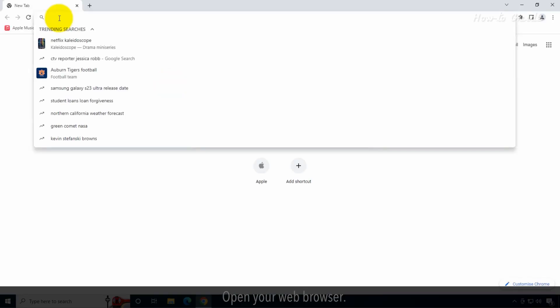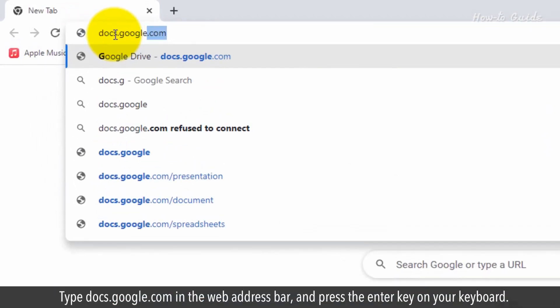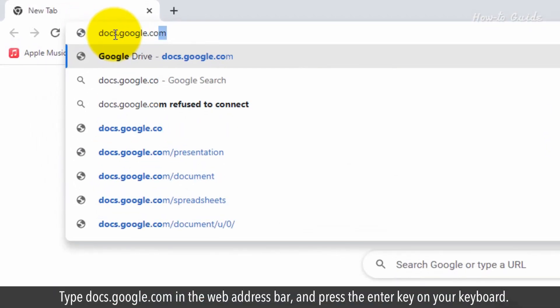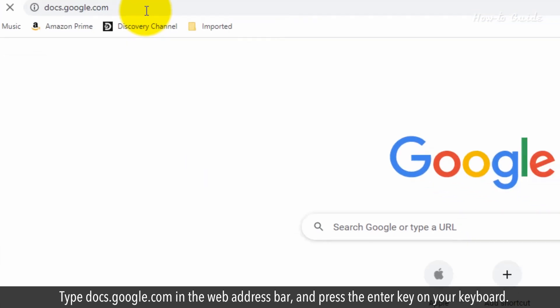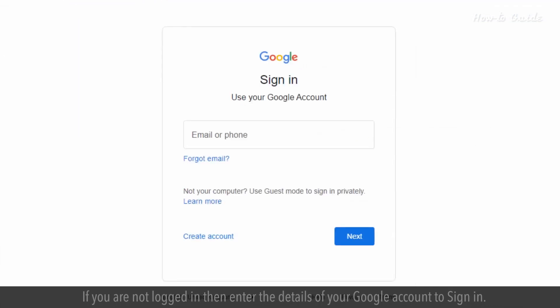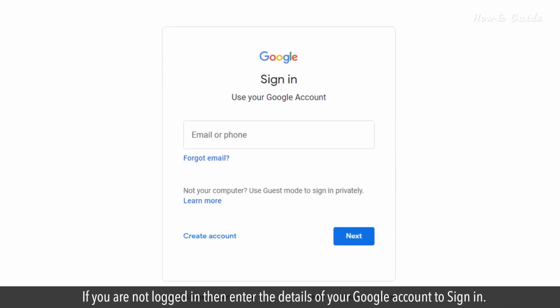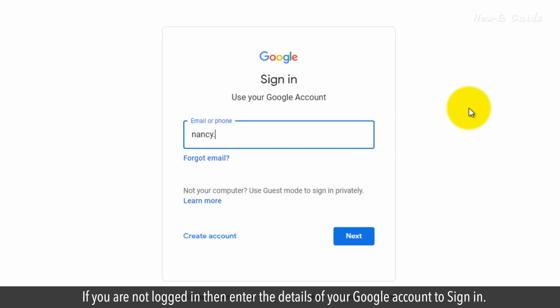Open your web browser. Type docs.google.com in the web address bar and press the Enter key on your keyboard. If you are not logged in, then enter the details of your Google account to sign in.